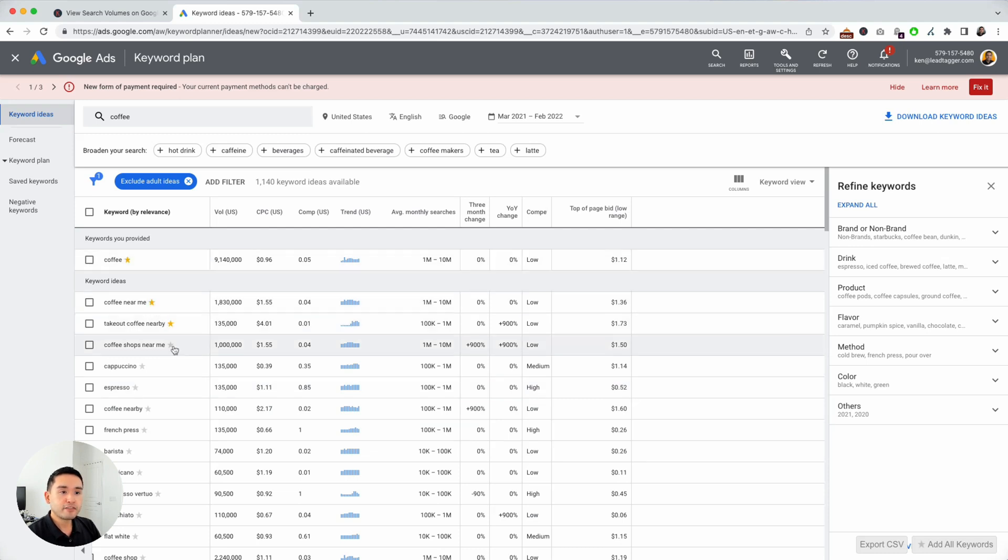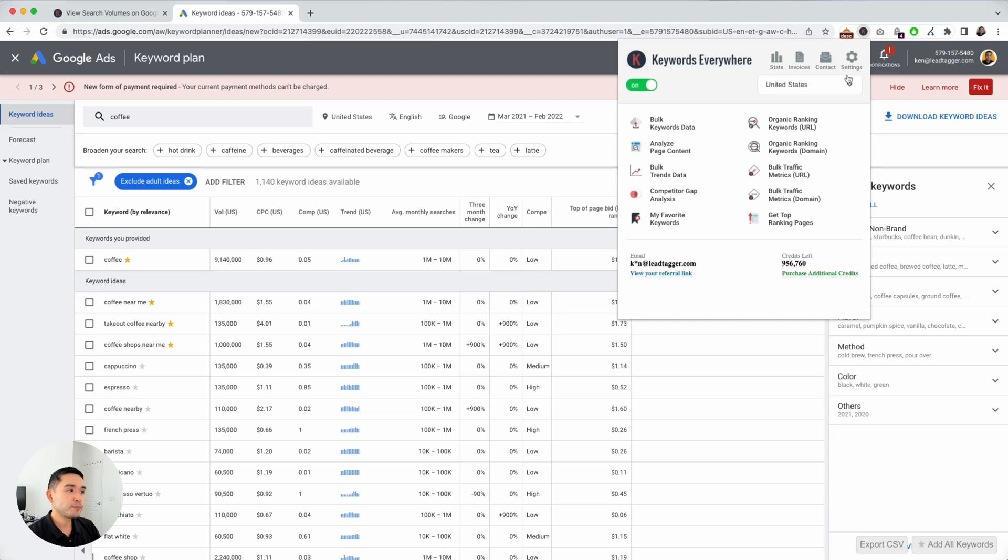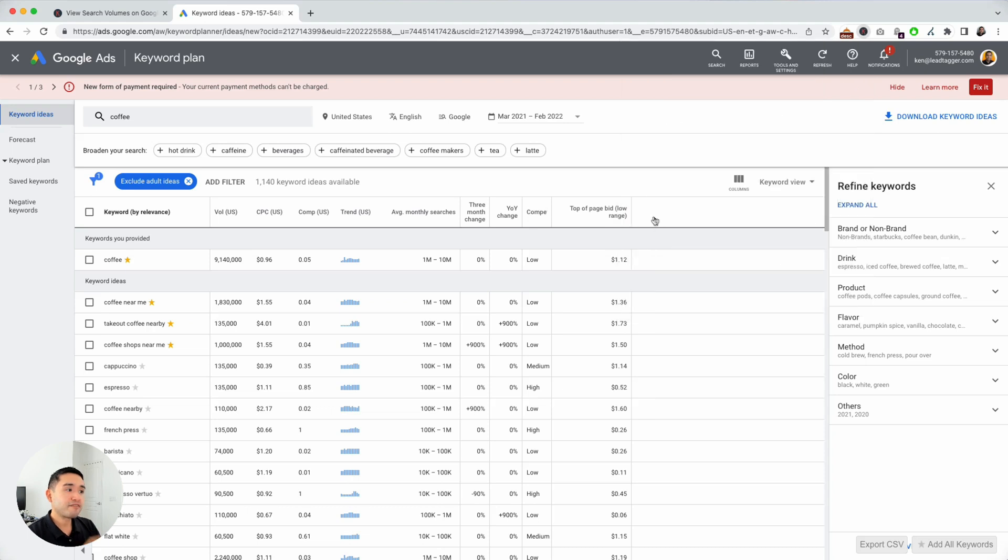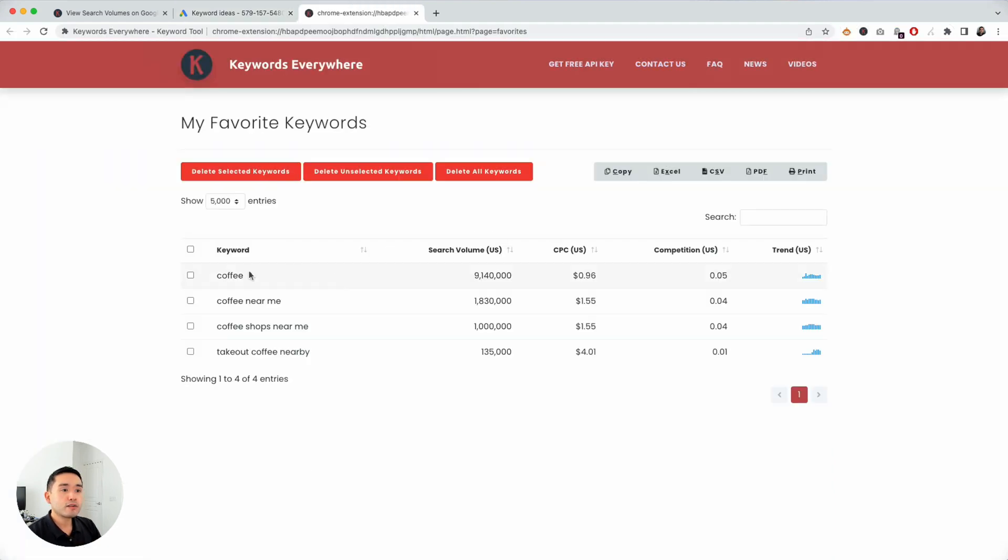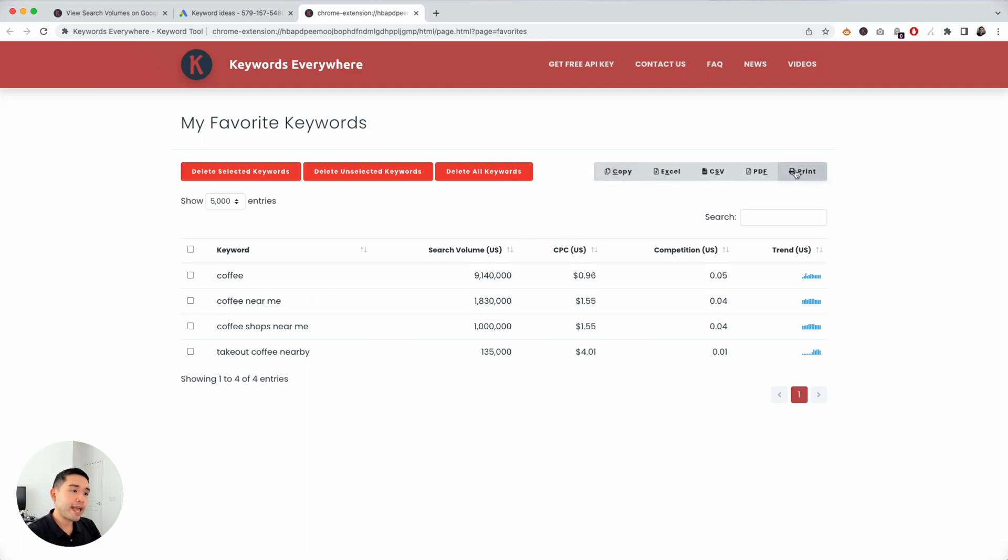You can click any of the stars to save them into your Keywords Everywhere account. So you can click on the extension, click on my favorite keywords. Now all of those four keywords that I favorited are in my account and I can export it and analyze it at a later date.